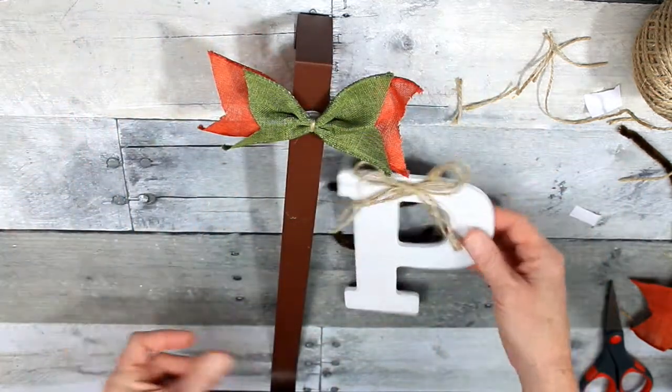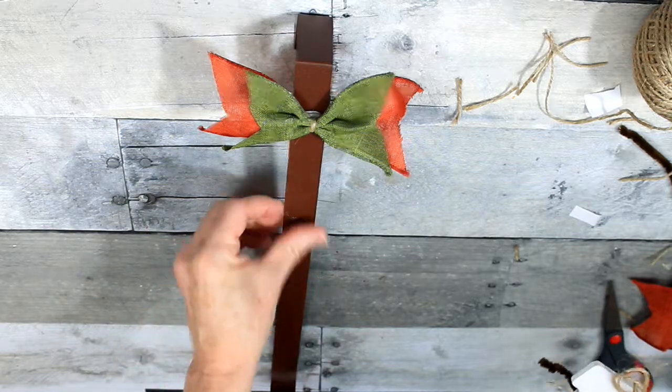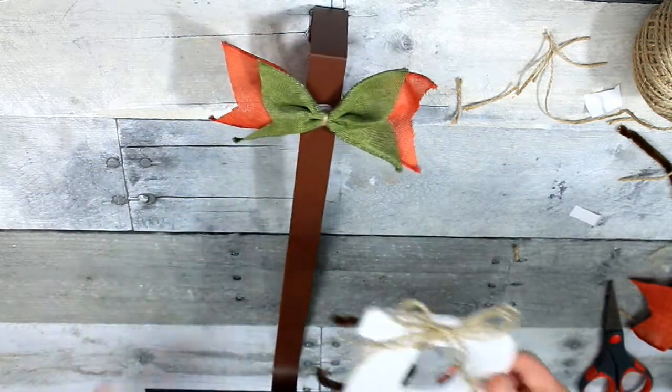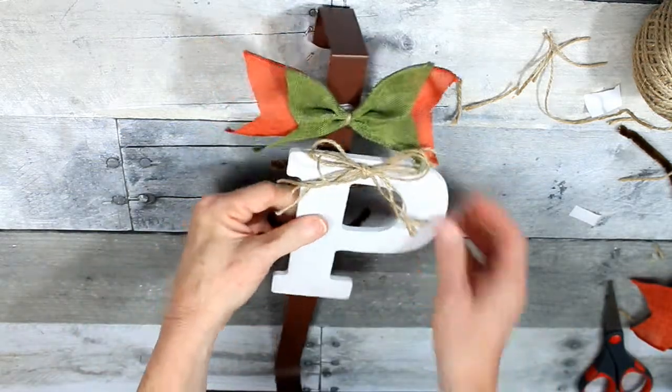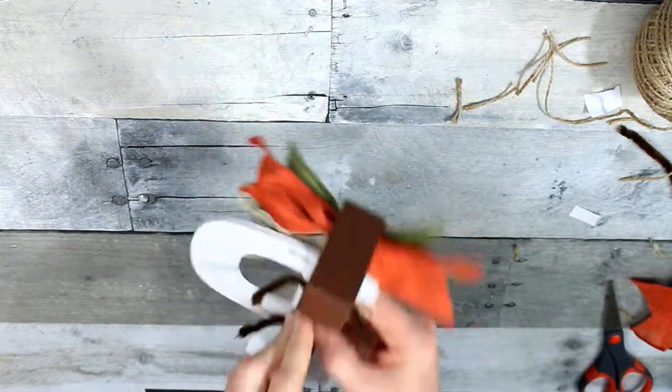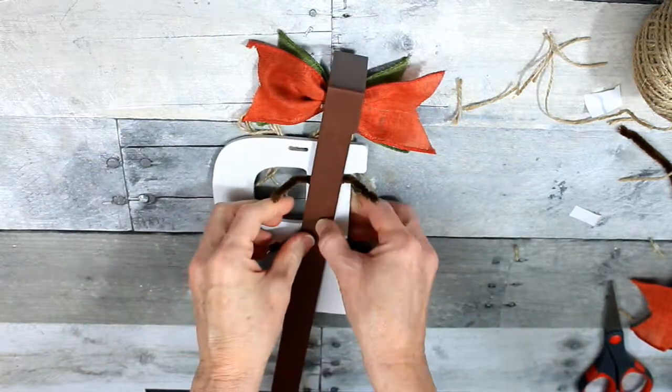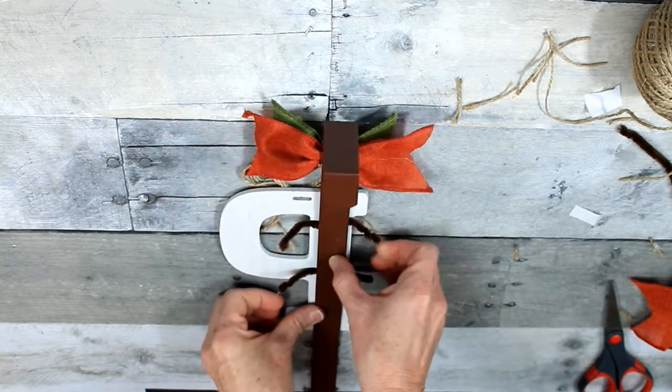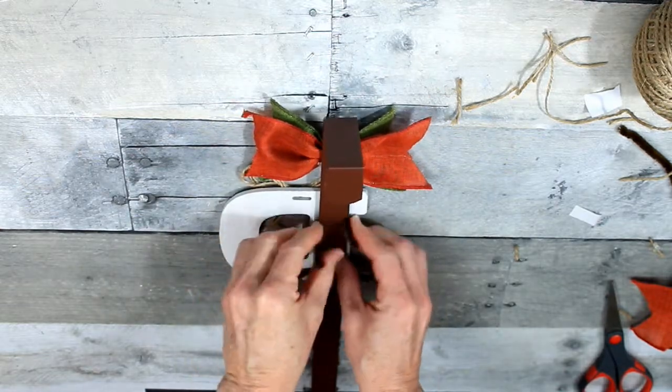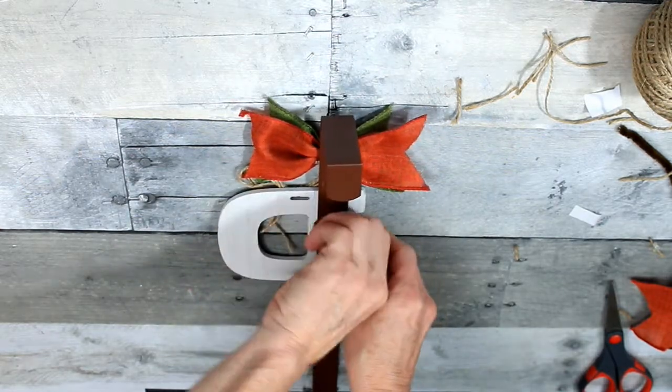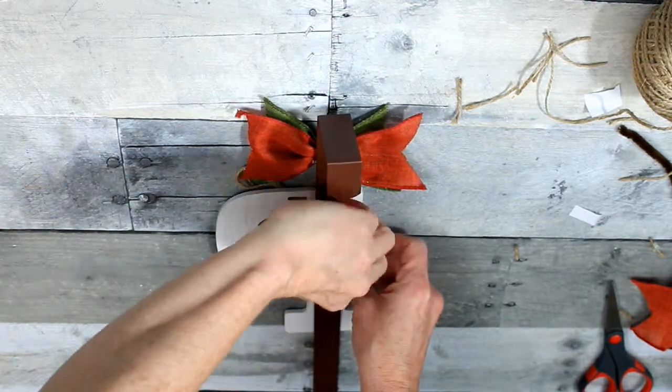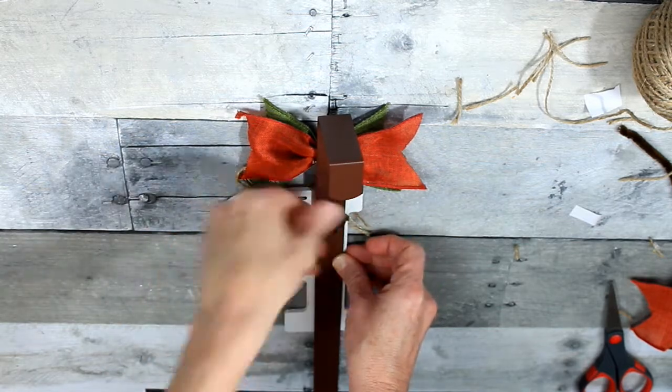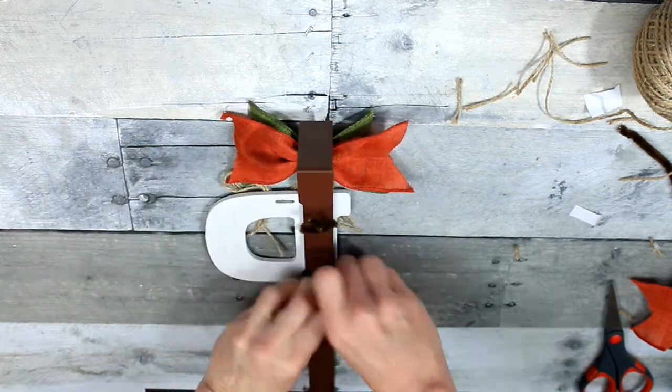Alright, just got my bow in place up there. Now I'm going to attach the letter to the sign. I'm going to give it a good firm twist and bend those up.